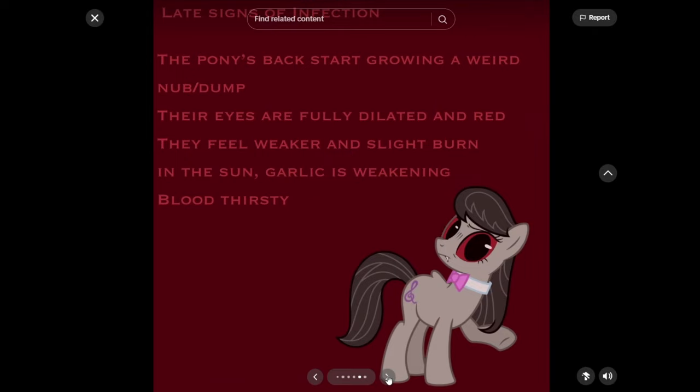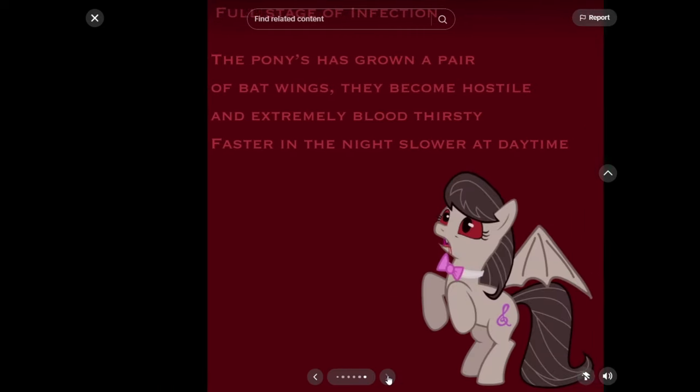Late signs of infection: The pony's back start growing a weird nub-slash-bump. Their eyes are fully dilated and red. They feel weaker and slight burn in the sun. Garlic is weakening and they are bloodthirsty. So yeah, they become vampires. Pretty much.